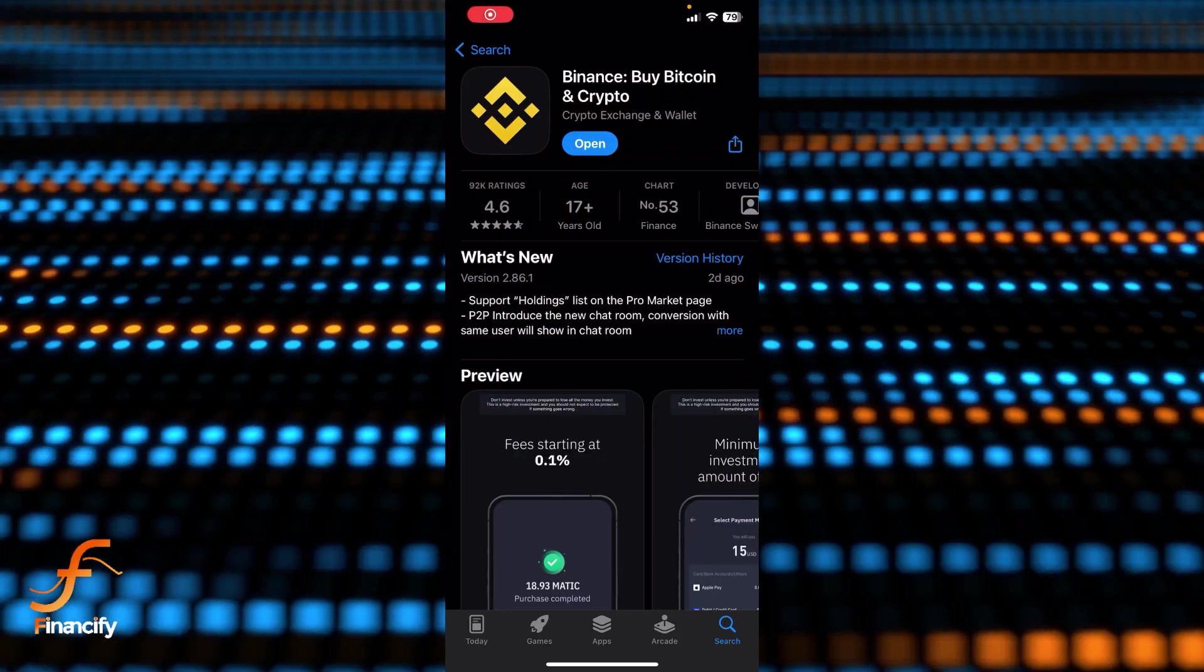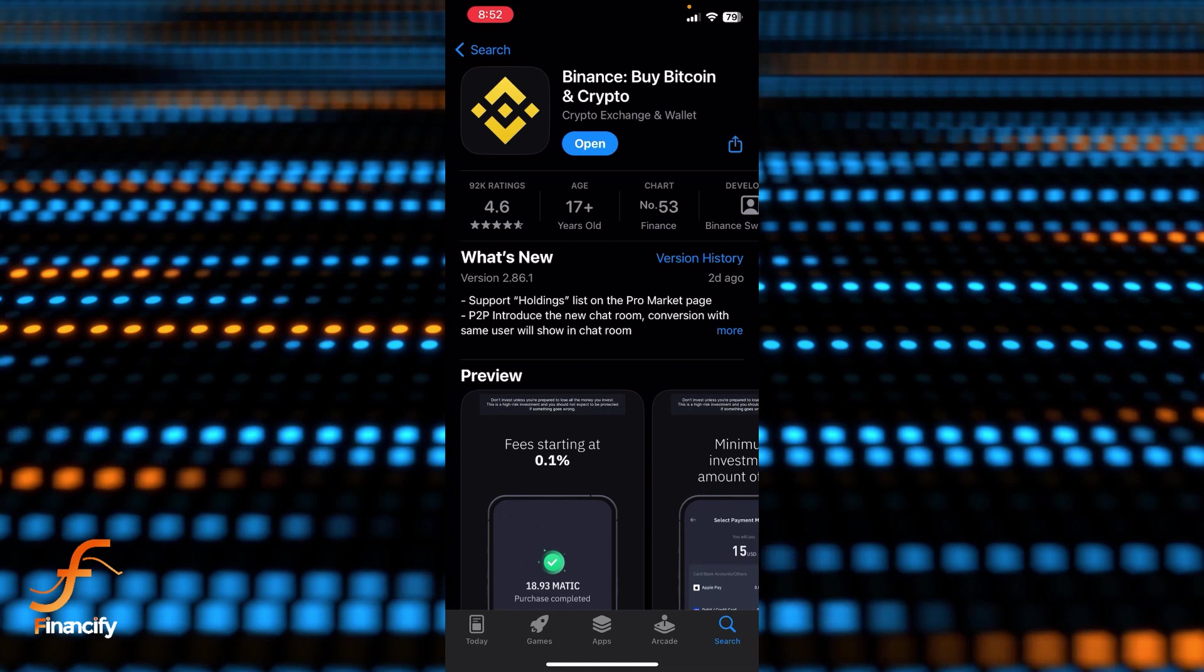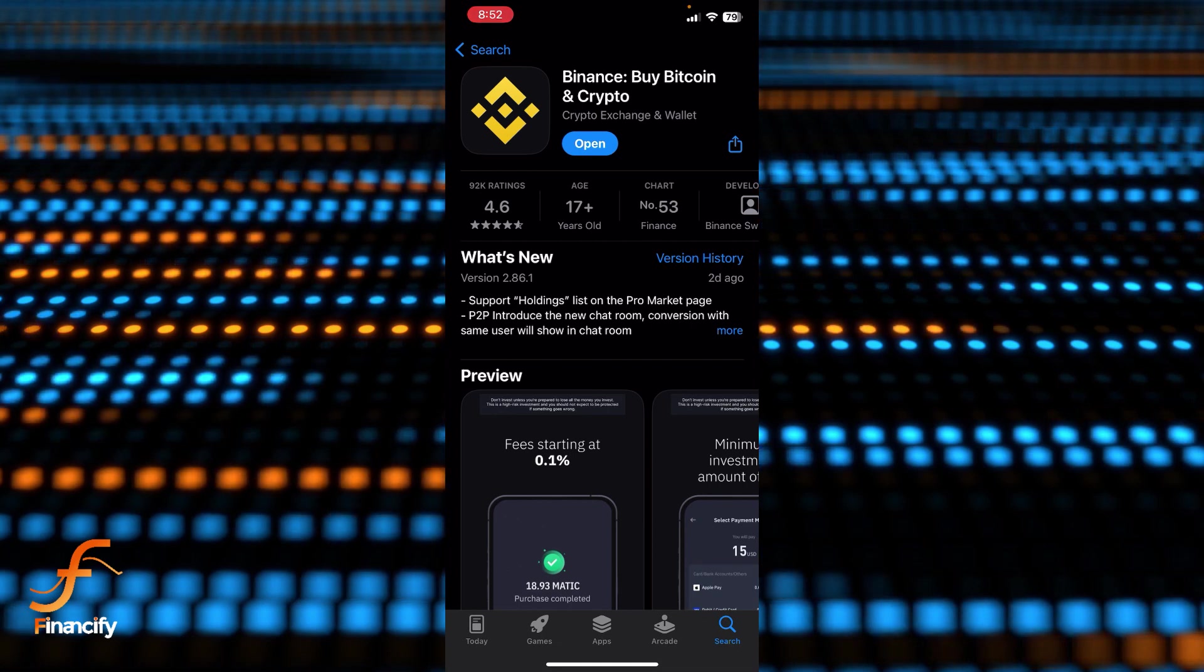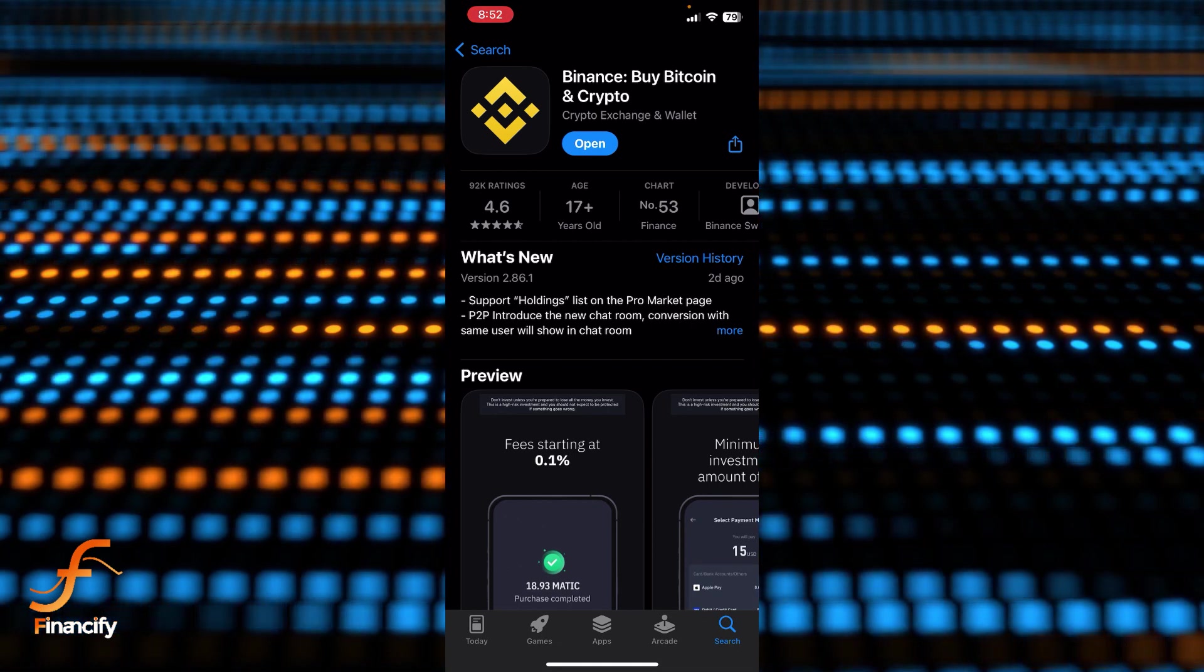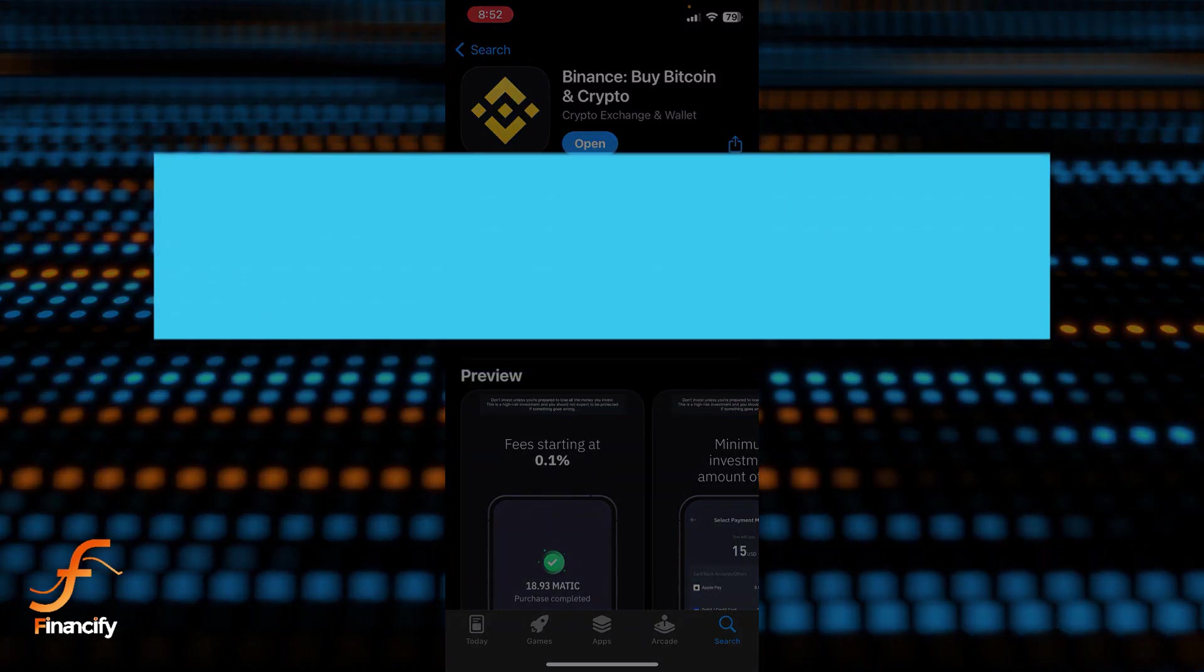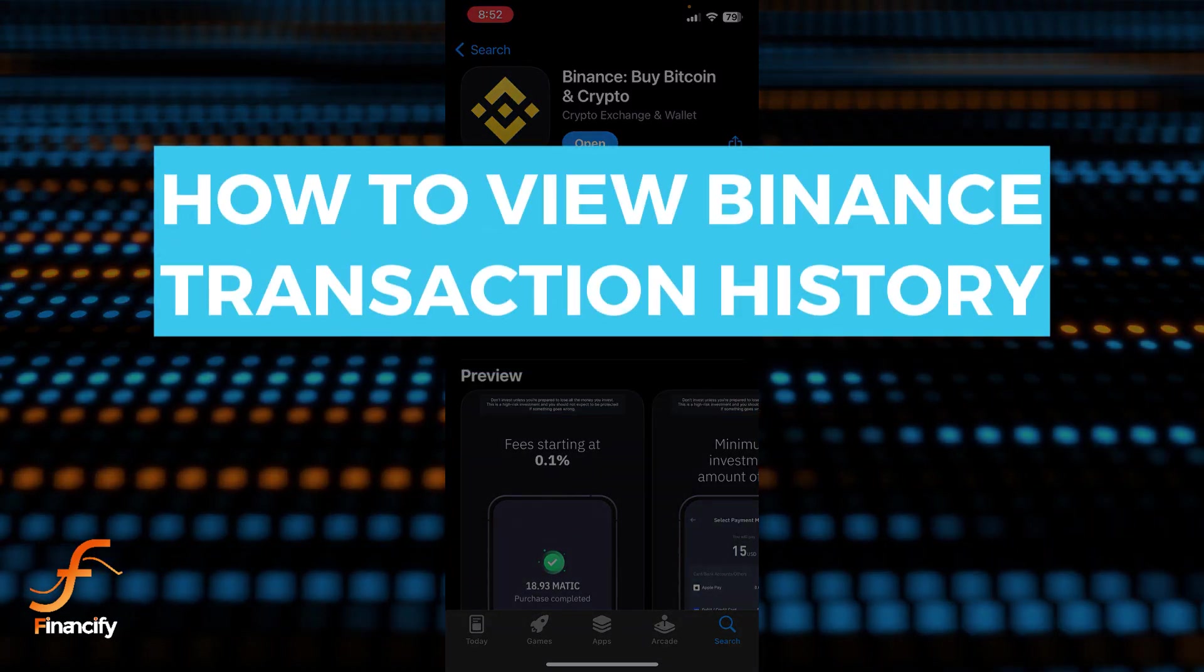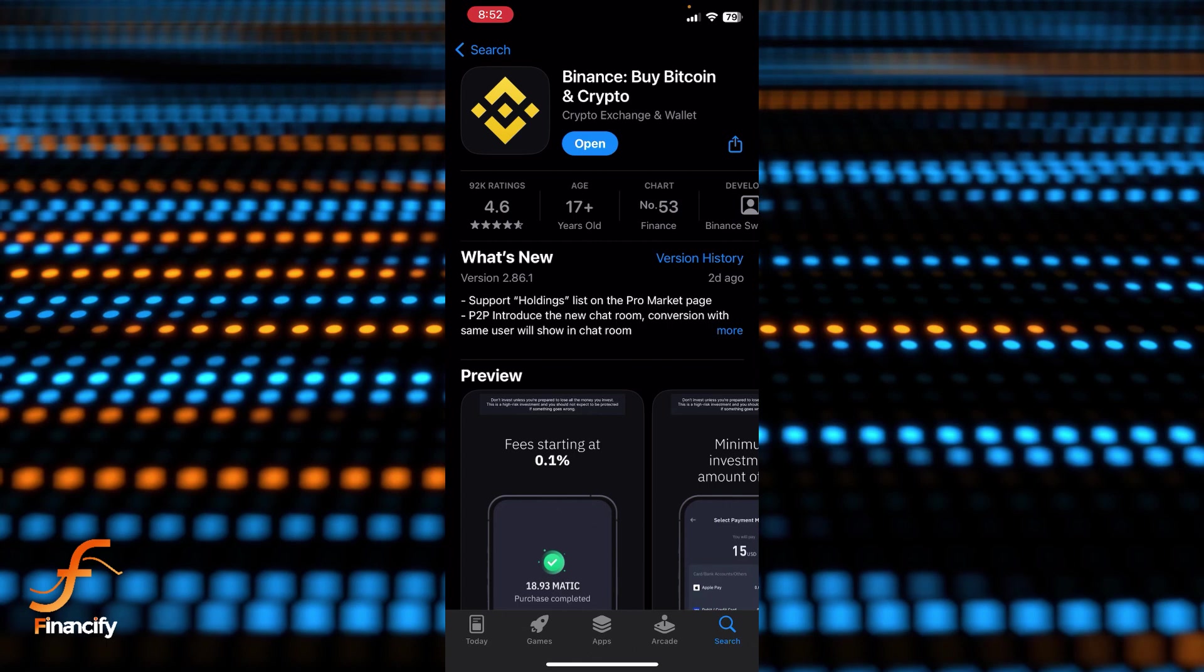Hello everybody and once again welcome back to Financify YouTube channel. Today in this video I'm gonna show you how you can view Binance transaction history, so make sure you follow my steps till the end.